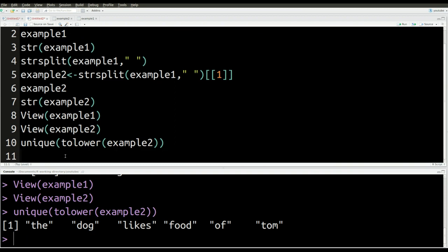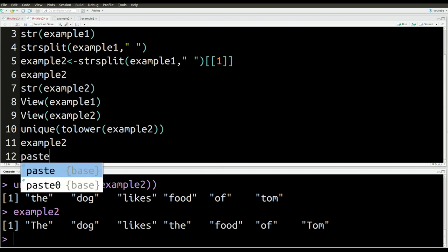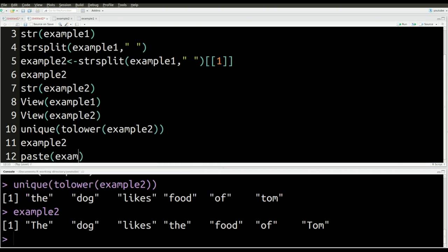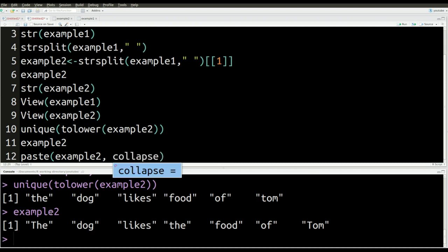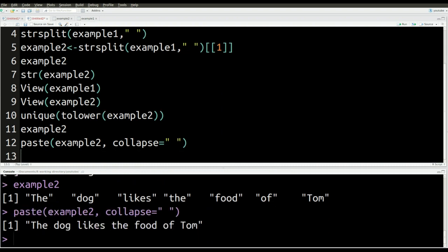Now you can see that it's lowercase. That is because of the to lower function, but we only want the unique items. And so if you look closely, you can see the dog likes the food. The appears twice. However, because of the unique function, I only see the once. And also notice how the is also lowercase as well. And so that's the power of using these two functions together. And there's lots of other ways that this can be done. Now, I just want to show you what example two looks like one more time to help you in case you forgot. There it is. That's what it normally looks like. The dog likes the food of Tom. Notice everything has its own quotations.